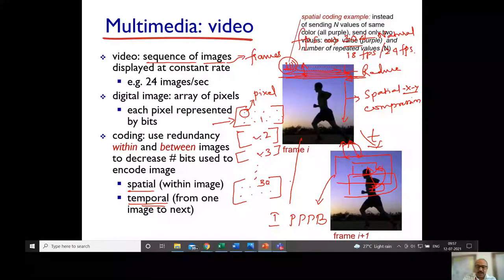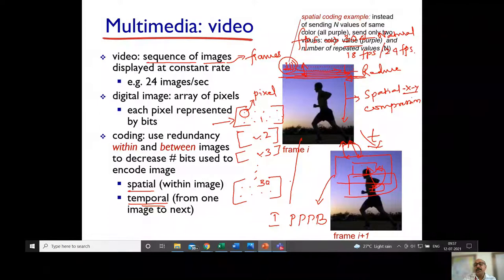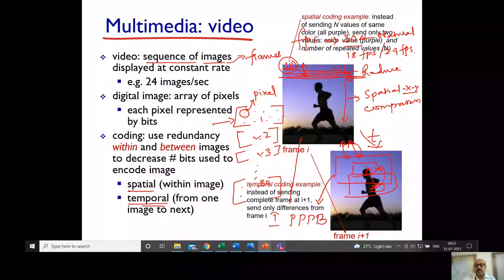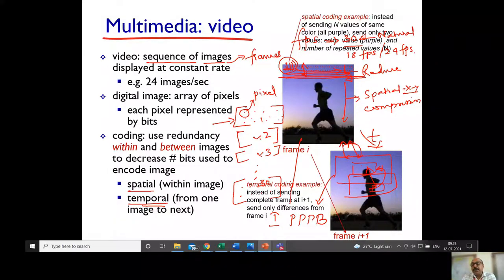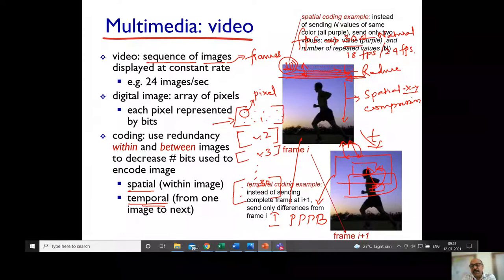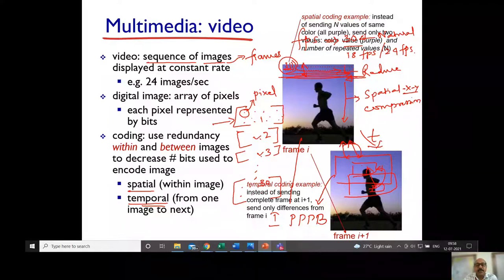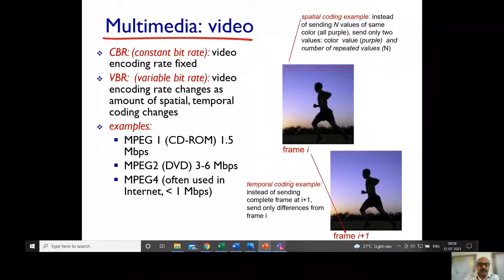Spatial coding reduces data to some extent, but temporal encoding achieves very high compression, greatly reducing the bits required to encode video. Standard image compression uses JPEG or GIF formats for spatial compression. For video, MPEG — Motion Picture Experts Group — applies both spatial and temporal compression, making it far more effective.